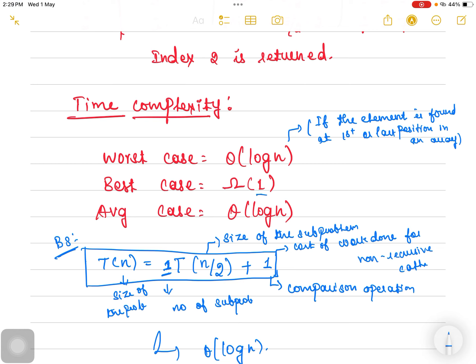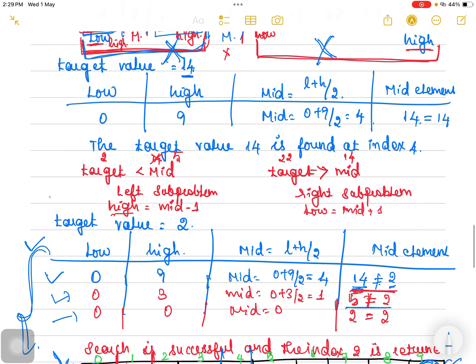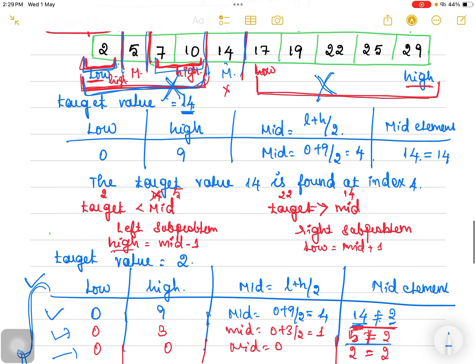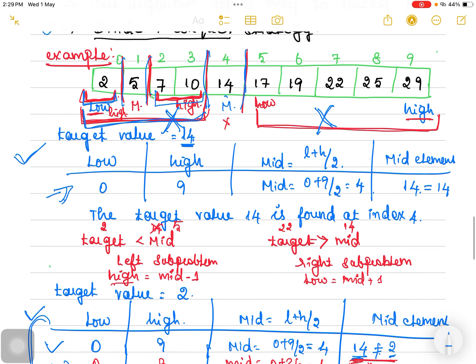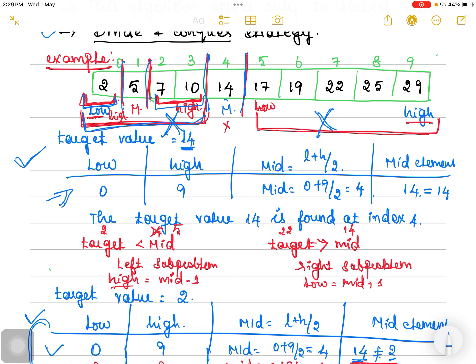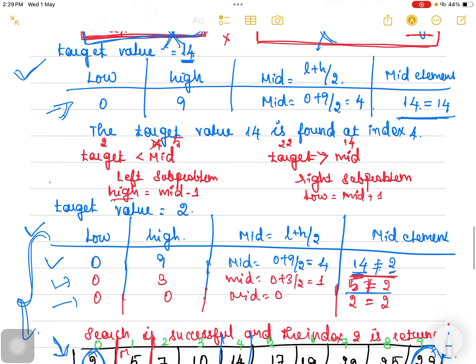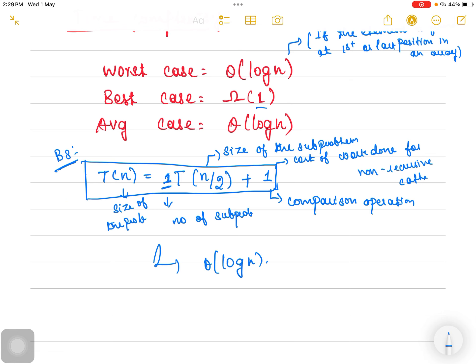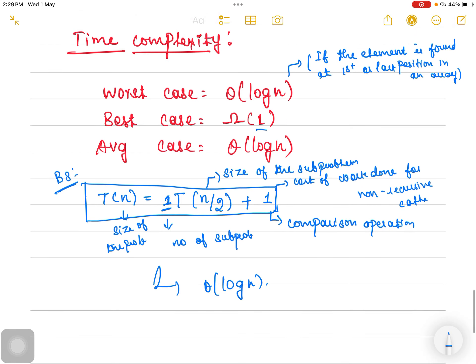The best case scenario is when the target value is the mid value — it takes only one iteration. For example, in one example, the target value was 14, and it took only one iteration. If the key value is the mid value, it is going to take only one iteration. So the best case scenario is when the key is found at the mid position of the array — it consumes only one iteration to identify it. These are the scenarios for worst case and best case, and the complexity is log n.